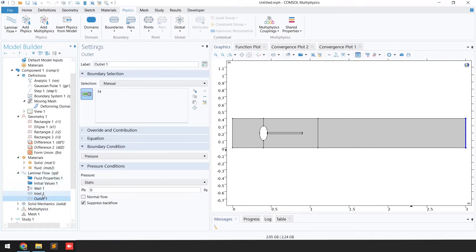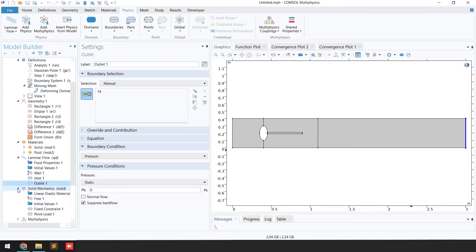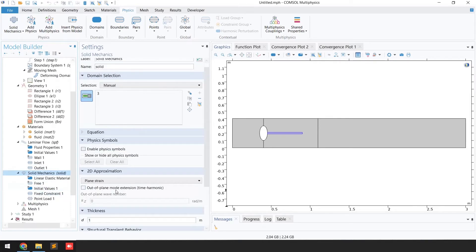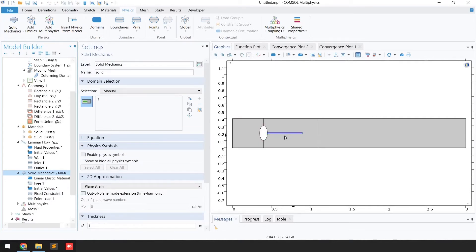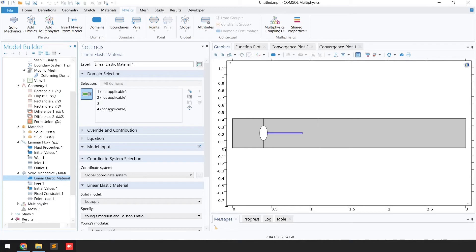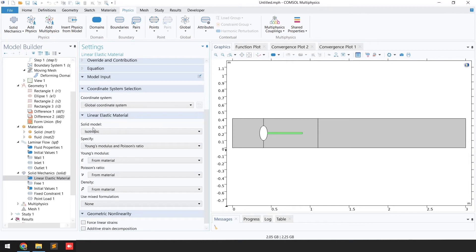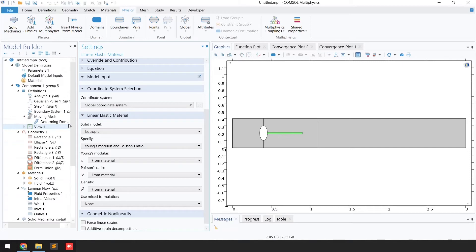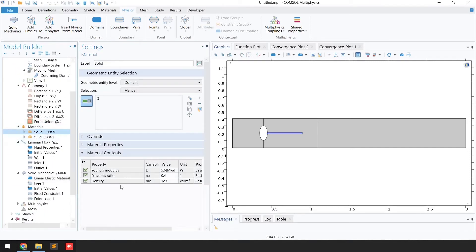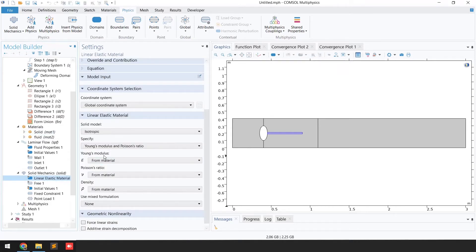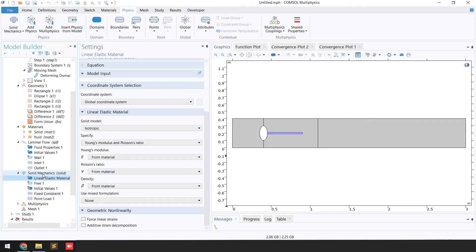Now Laminar Flow physics is fully defined. Moving to Solid Mechanics: domain 3 is selected as the solid beam. Click on Linear Elastic — domains 1, 2, and 4 are fluid and 3 is solid. Set the solid model to isotropic and specify Young's modulus and Poisson's ratio, which reference values already defined in the solid material.